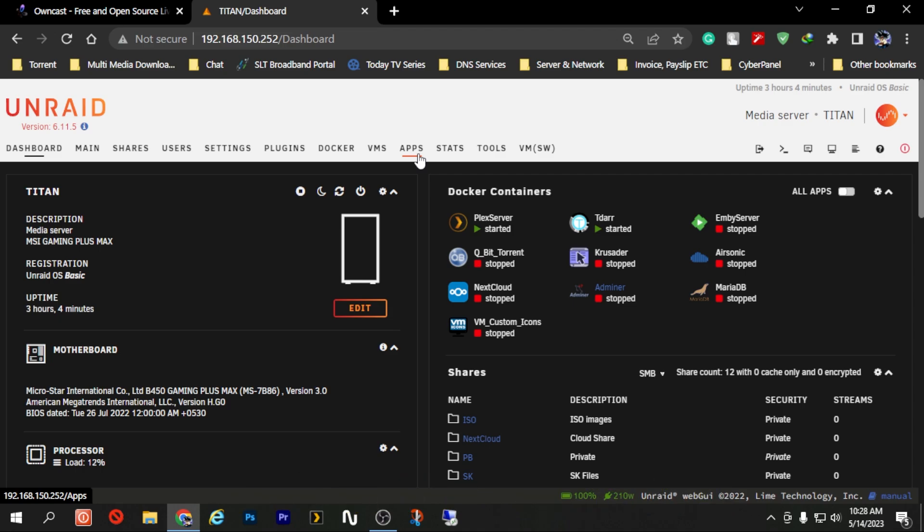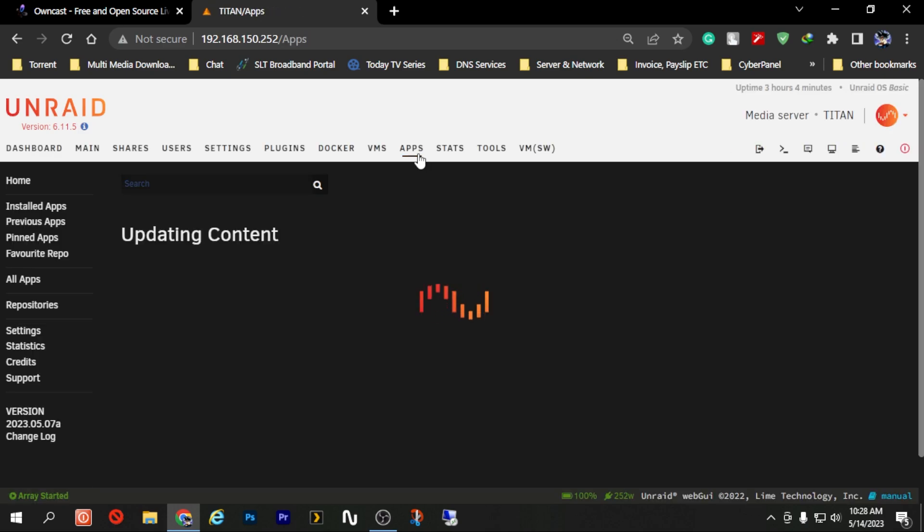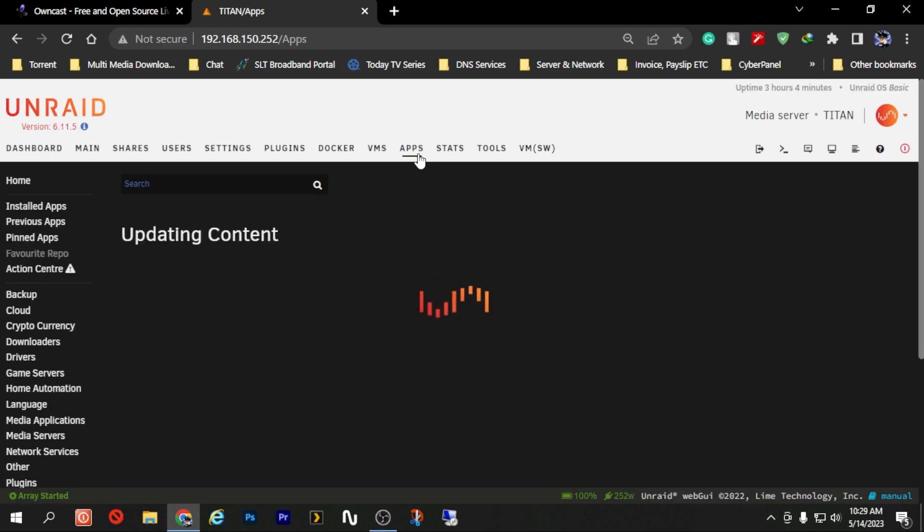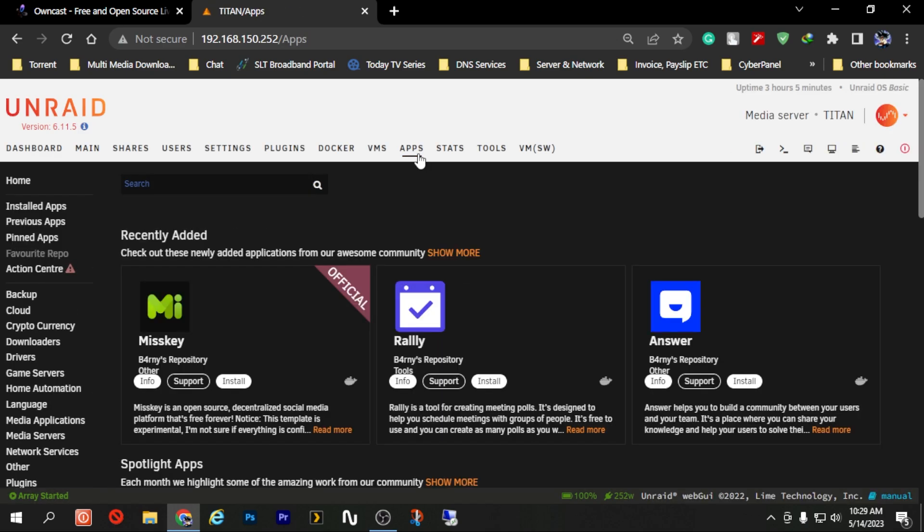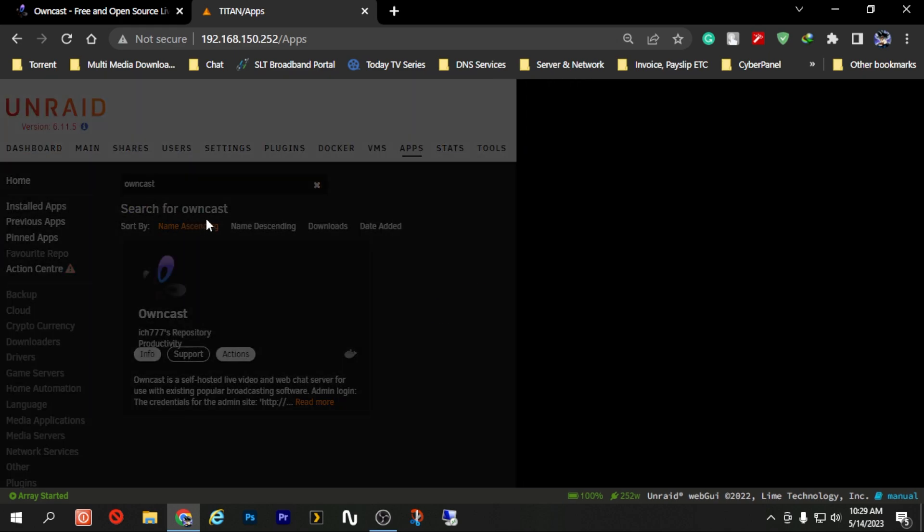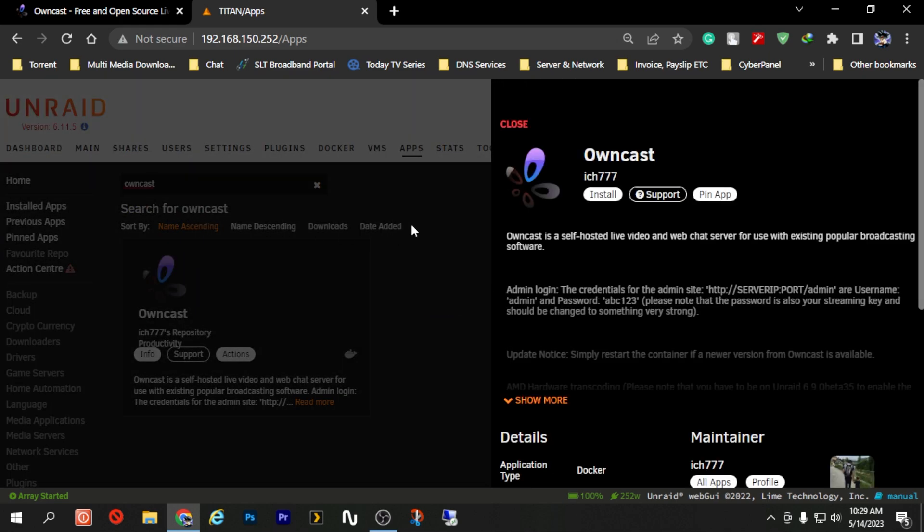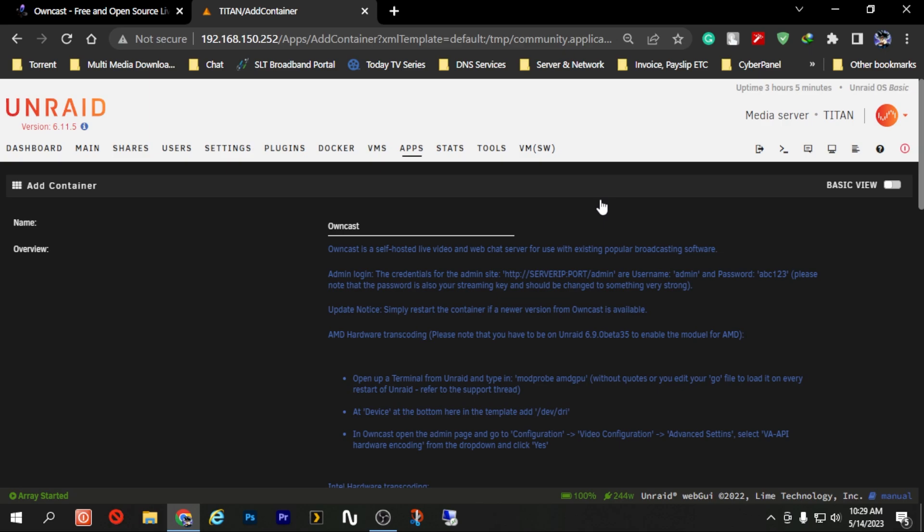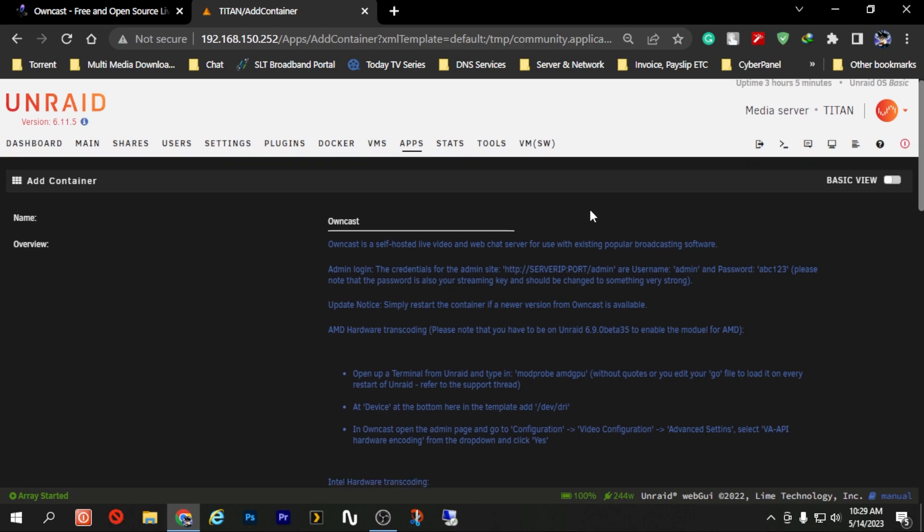If you have already done that, let's click on the Apps tab. Now inside the Apps tab there's a search button, so let's search for Owncast from there. Click on it. Now this is the only available repository in Android currently for Owncast, which is provided to us by ICH777, so we are just going to click on install.